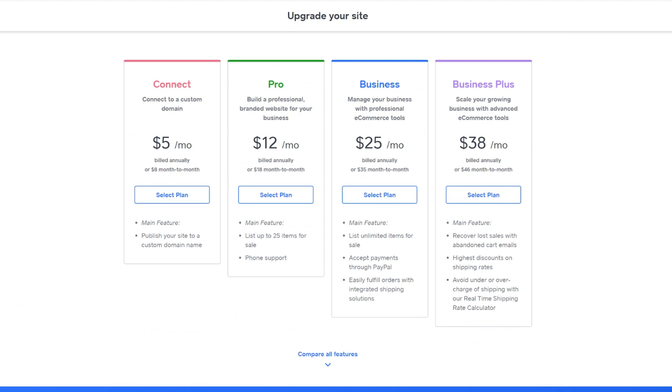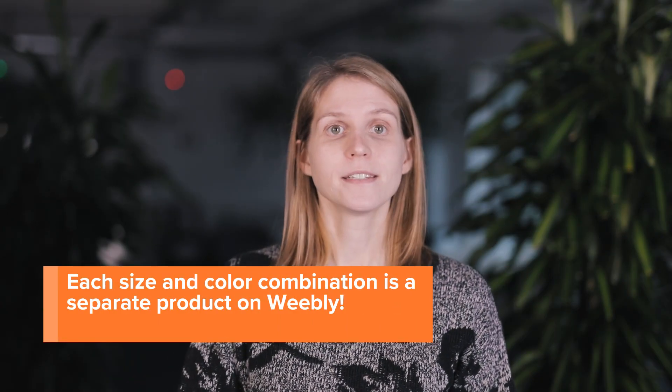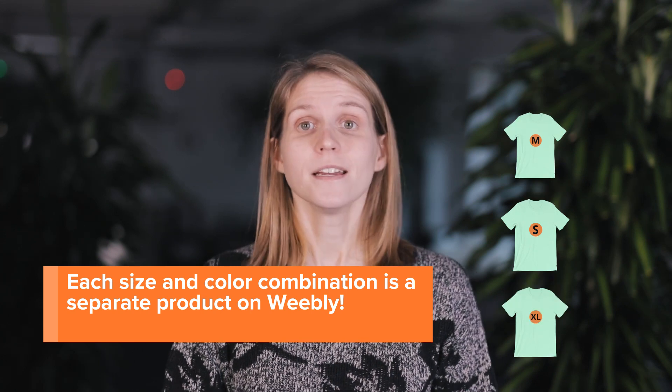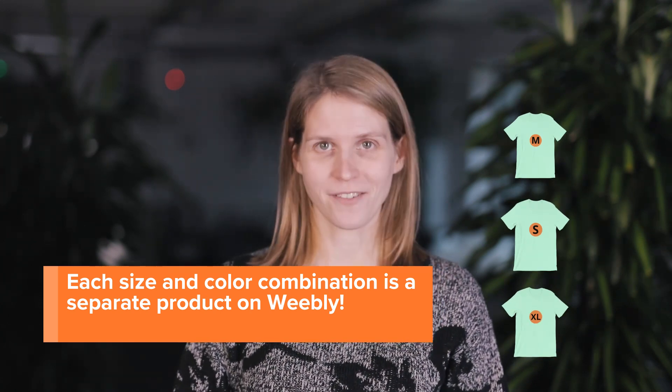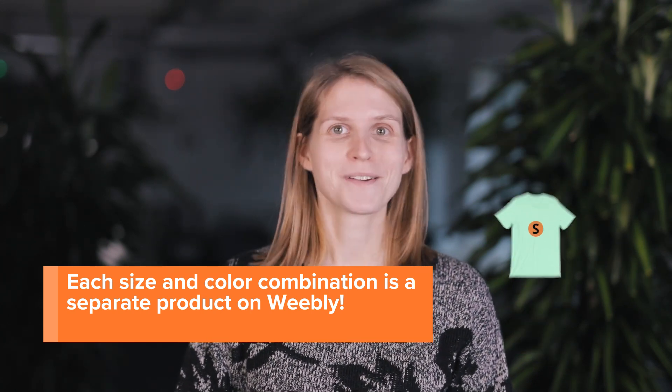For starting out, the free plan is a great way to go through the process of adding your products. And once you decide to make them available to buy, you can upgrade your Weebly plan and activate your products. Depending on which plan you choose, there might be limitations on how many products you can sell. Each variant is a separate product on Weebly. So for example, if you're adding a t-shirt in multiple colors and sizes, each color and size combination will count as a new product. So remember that when deciding on your Weebly plan.